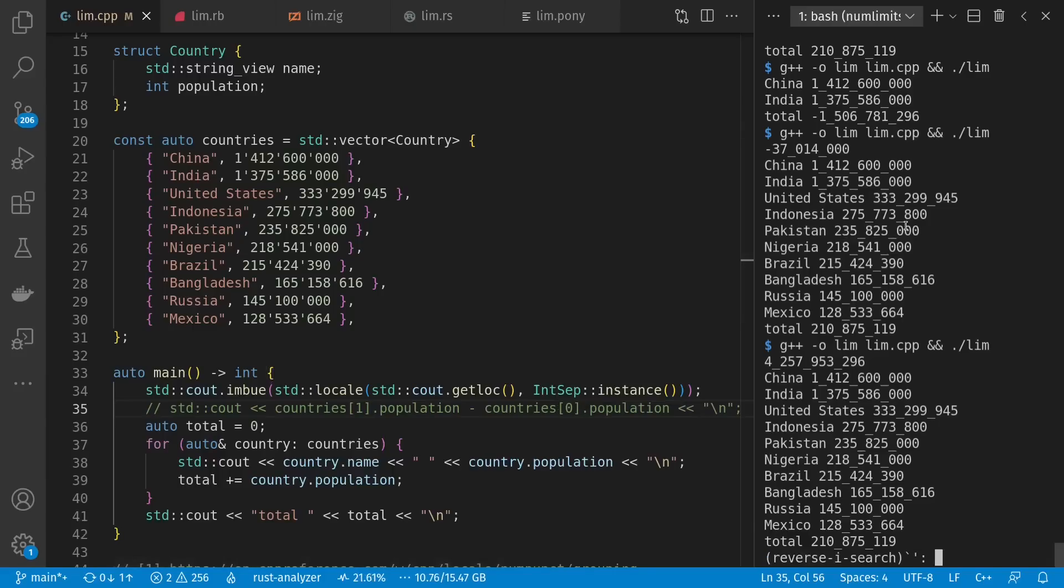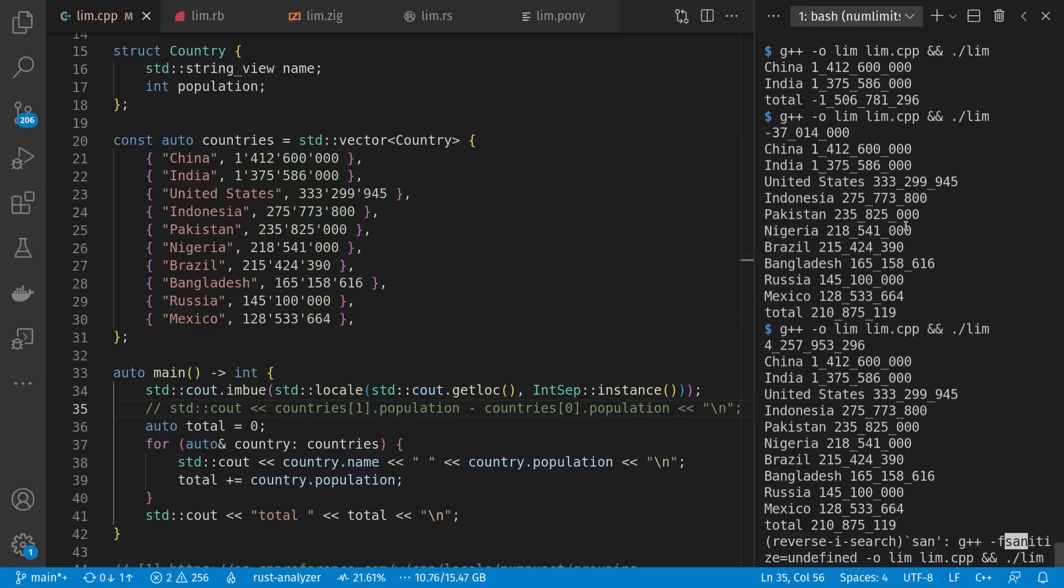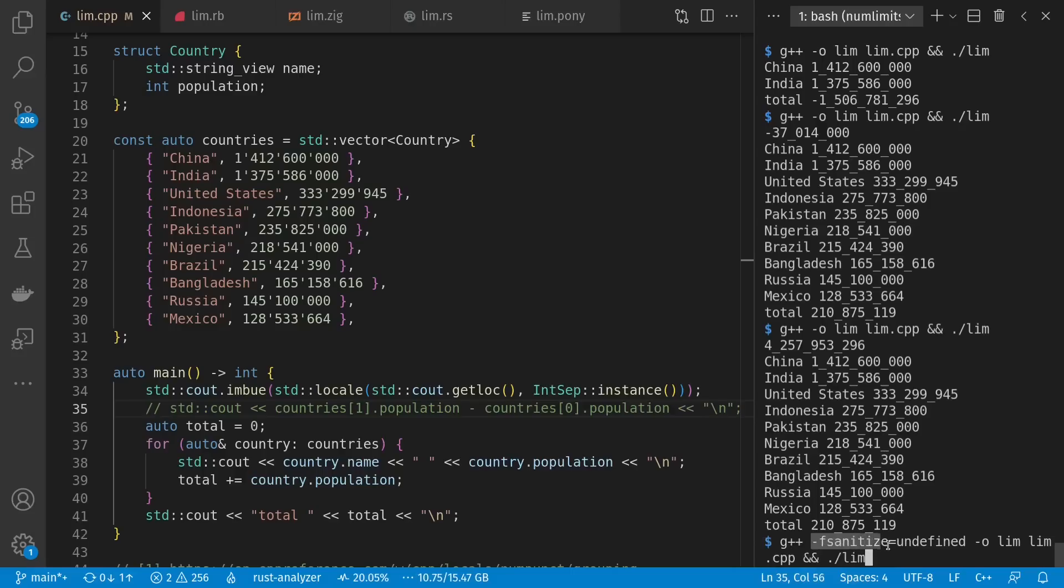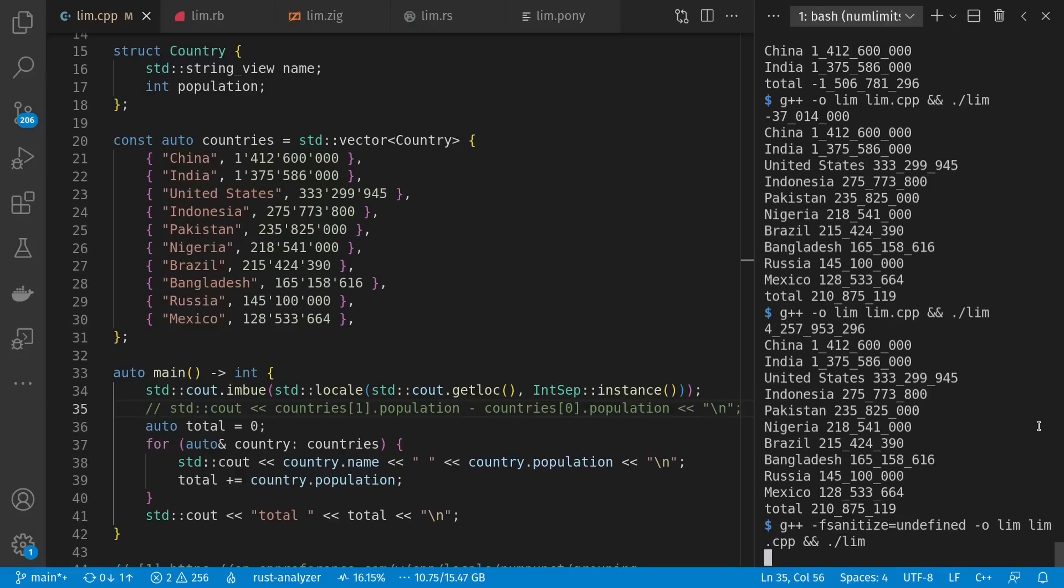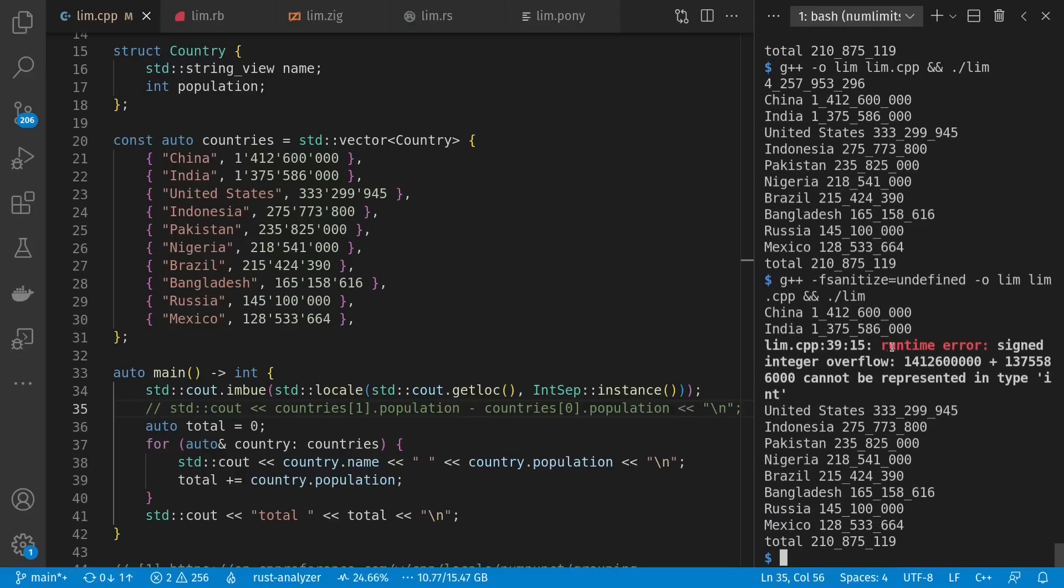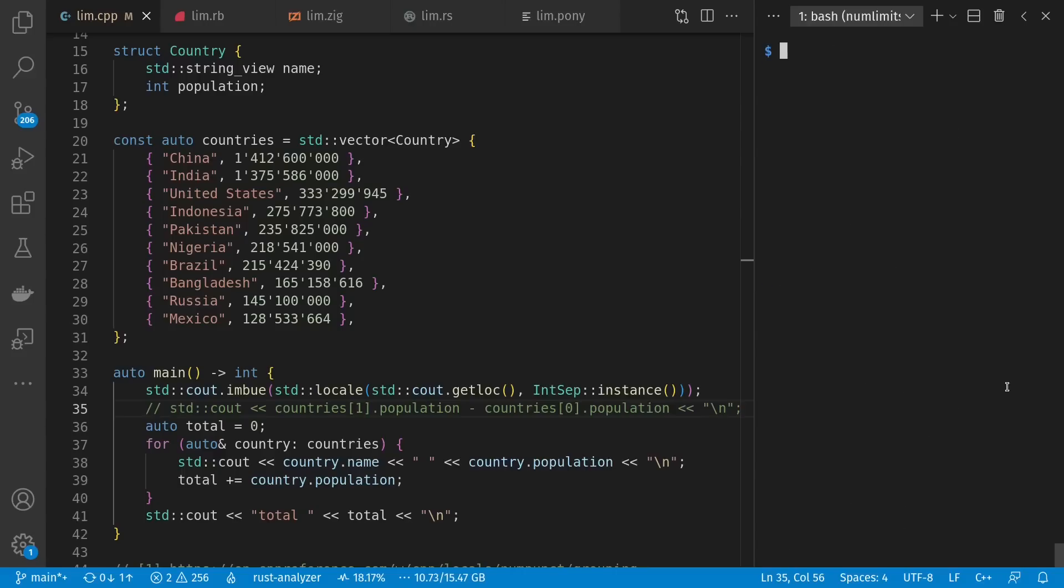And today, you can also use sanitizers to check for undefined behavior of this sort. So here I've included -fsanitize=undefined on my compiler call. Where now we see this runtime error for the overflow. But what else can we do about this in other languages?